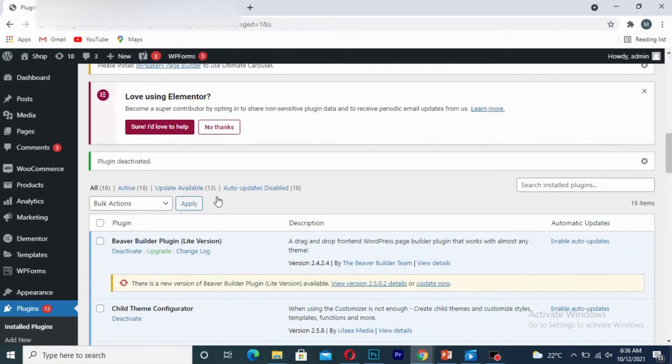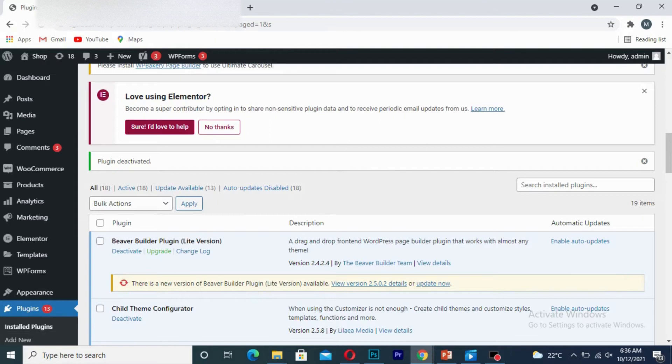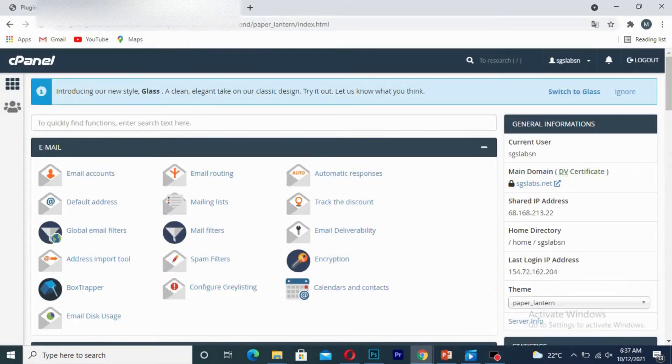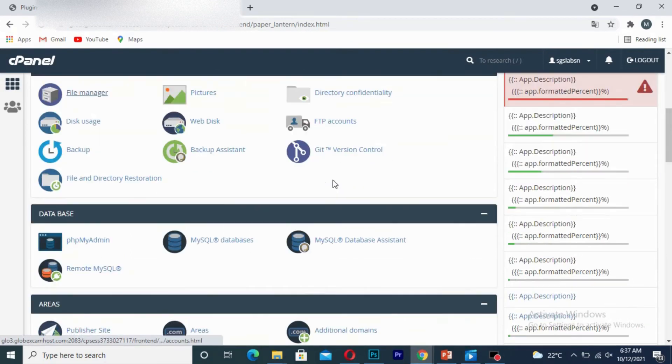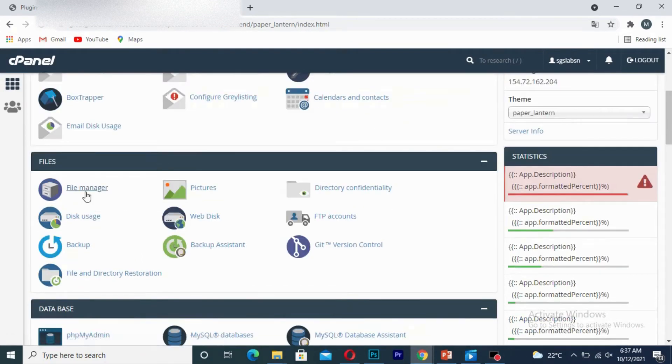So the plugin is no longer in your WordPress website. And the second way you can delete the plugin is that you can simply go directly to the cPanel. Once you are there, you click on your file manager.